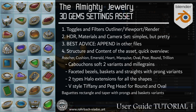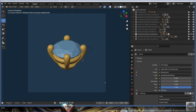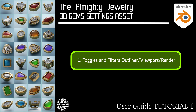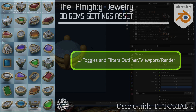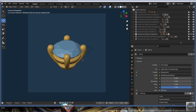Hello, dear jewelry channel. Welcome to this tutorial. This video is about the almighty 3D jewelry settings asset in Blender. I'm going to show the structure and the content of the almighty asset first. When you open the asset, you need to know about the toggle filters, because they affect what you can see in the viewport.